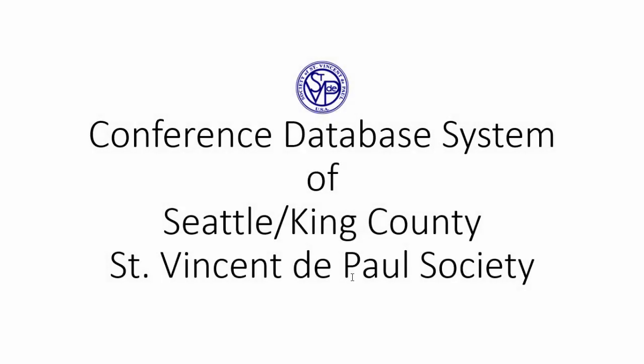Welcome to another user training video for the database software of Seattle King County St. Vincent de Paul Society.